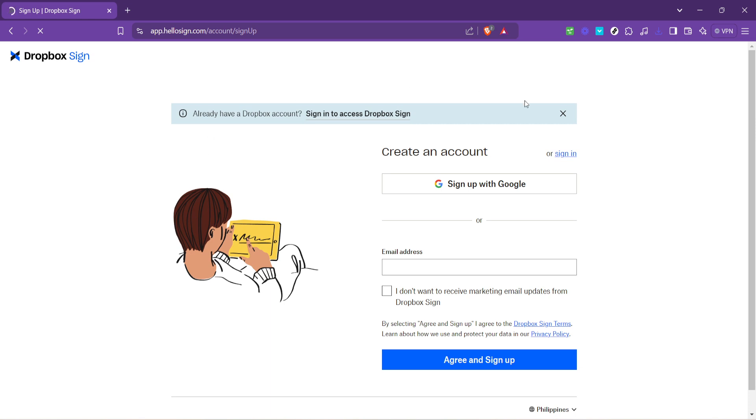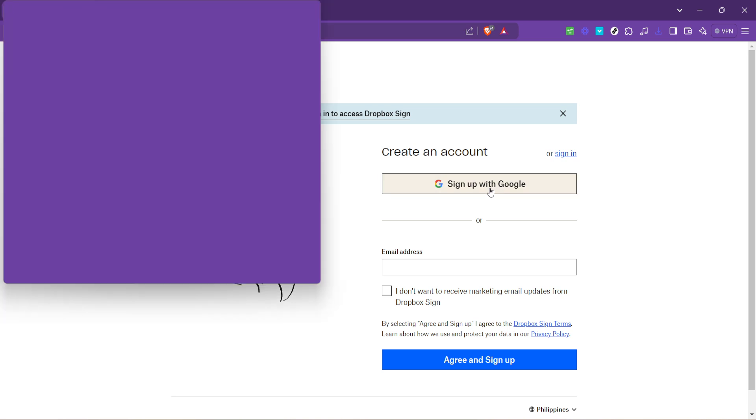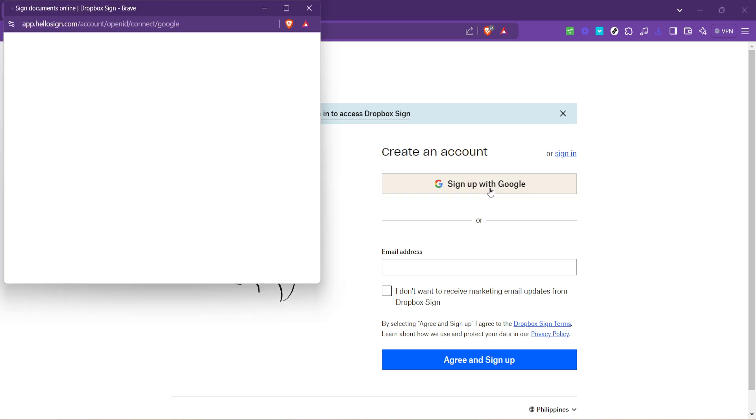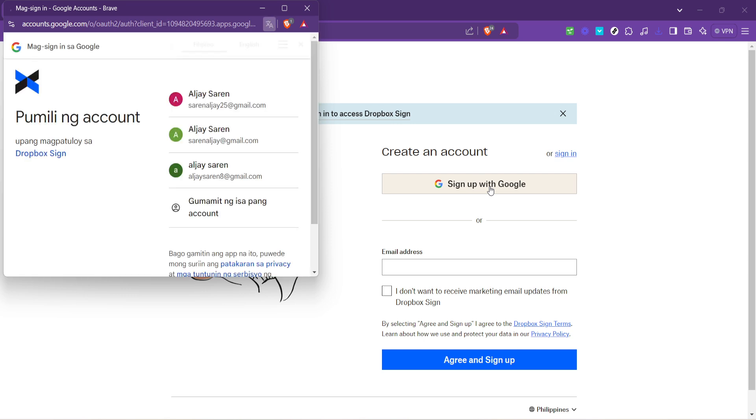The next step involves signing up for an account. For convenience and added security Dropbox Fax offers the option to sign up using your Google account. This simplifies the process by using your existing Google credentials eliminating the need to remember an additional username and password. Click on sign up with Google and you'll be directed to a page where you can choose the Google account you wish to use.